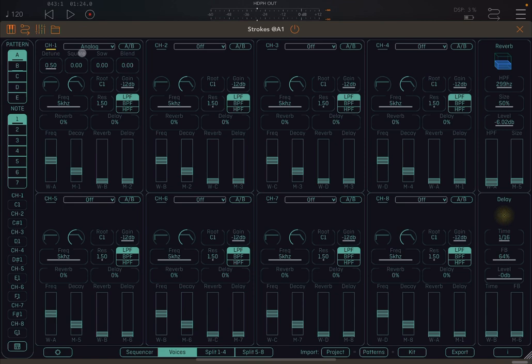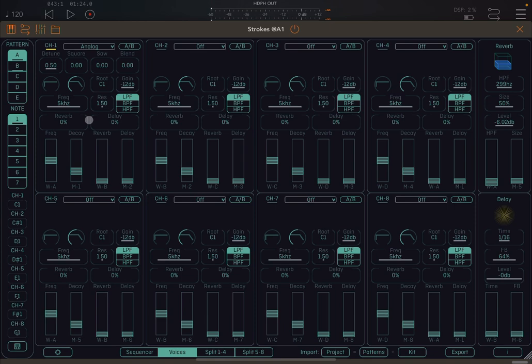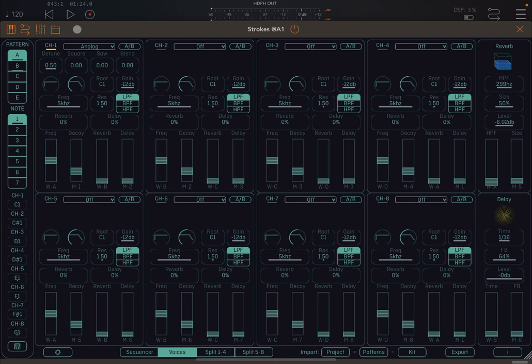So as you can hear, it is starting to produce some sound. You have some controls there, right? So you can detune, select square, saw blend. And here you have control for envelope, the root note, the gain, the frequency and resonance for the filter you select here, then the reverb and delay. So you have a lot of different settings which, as I said at the beginning of the video, will explain to you how to use those. But for now, let's tinker a little bit with some of them.